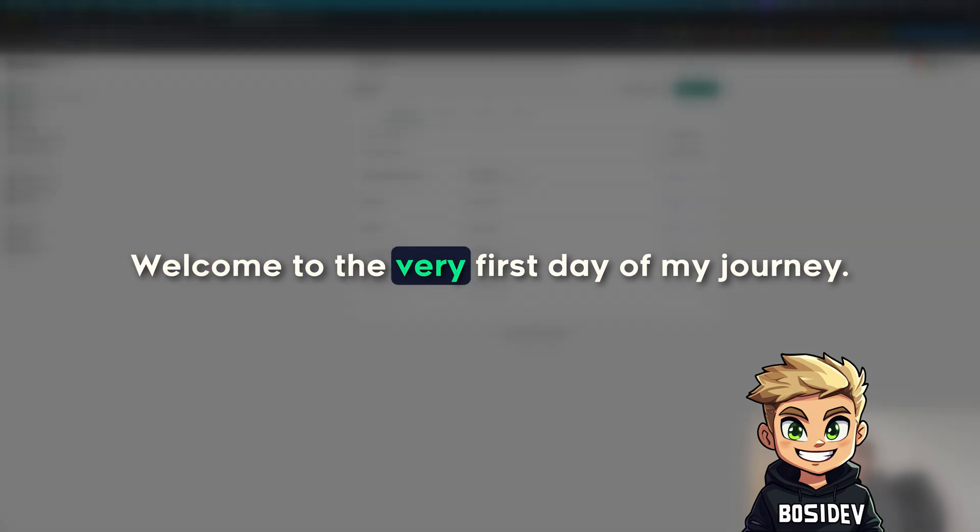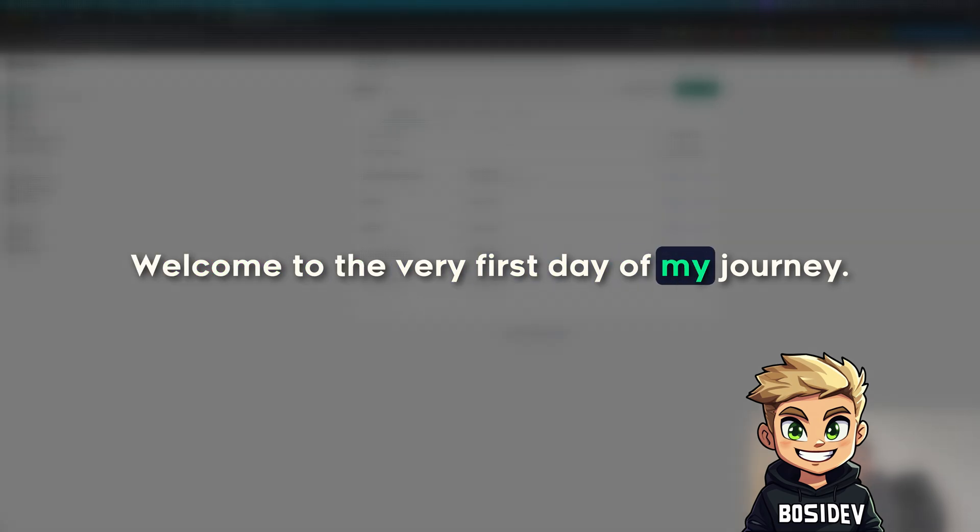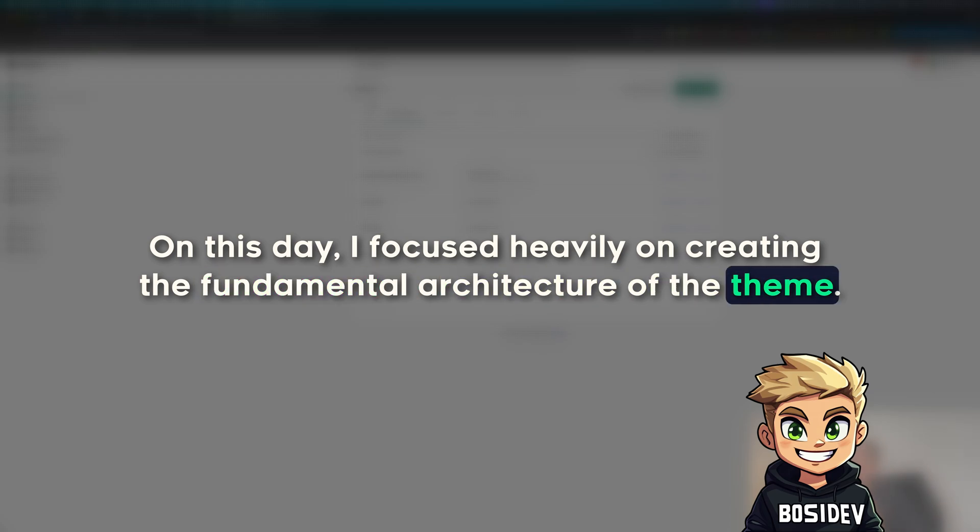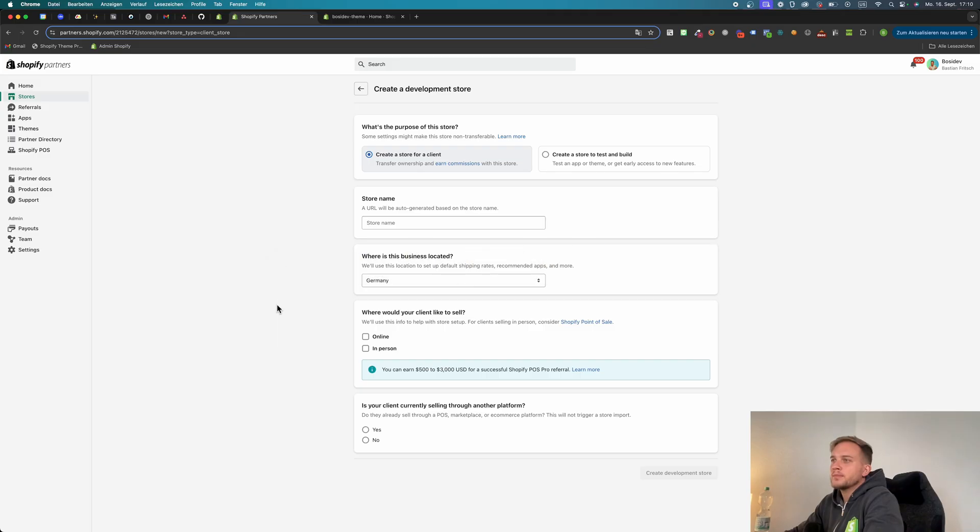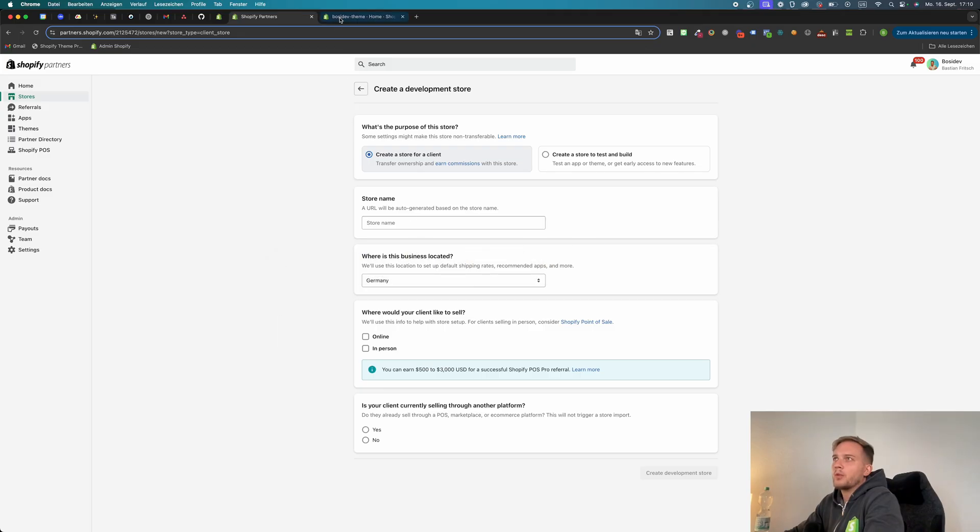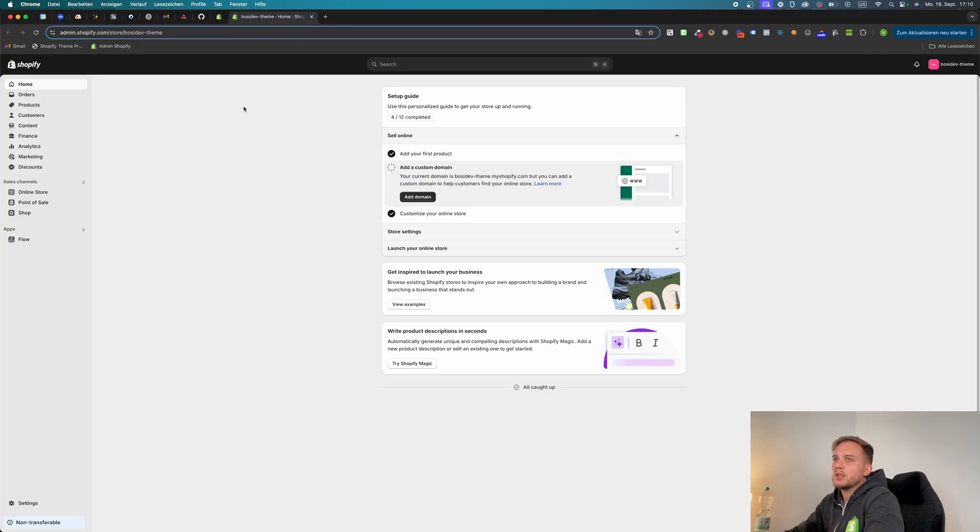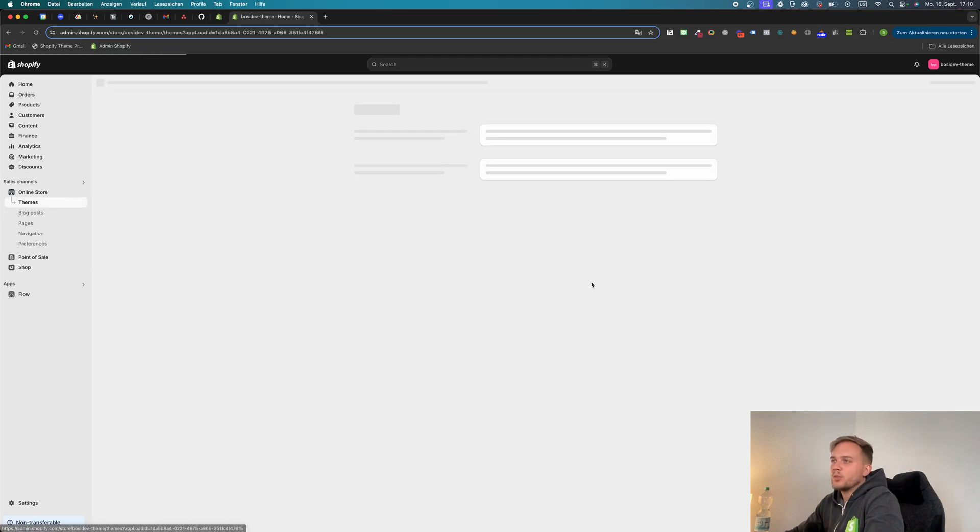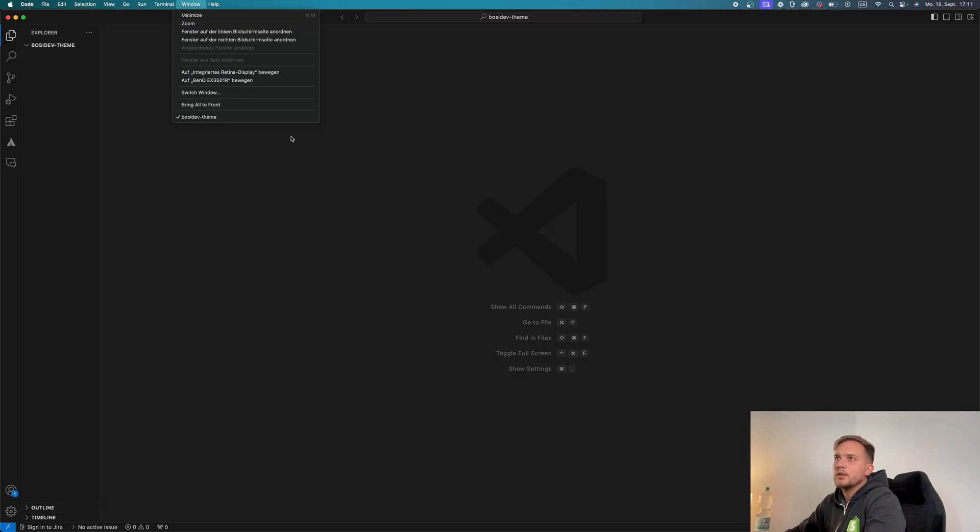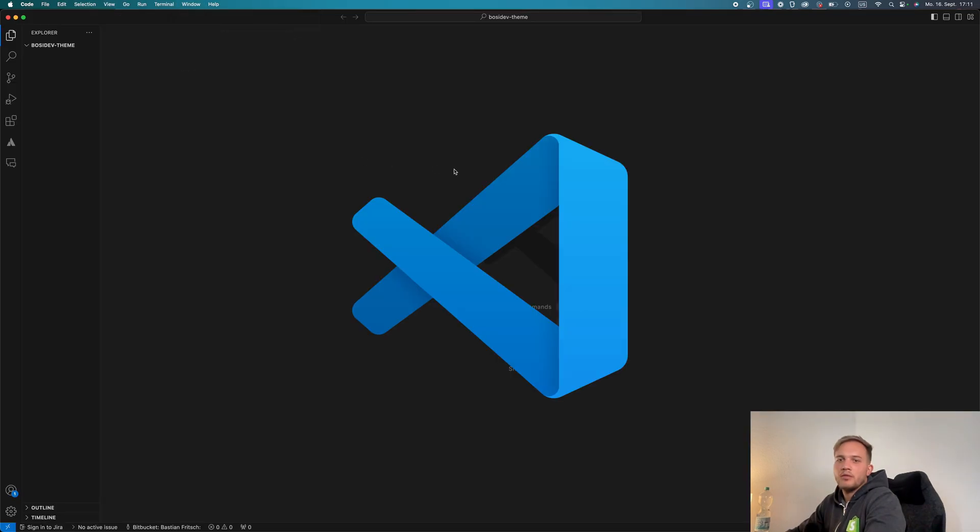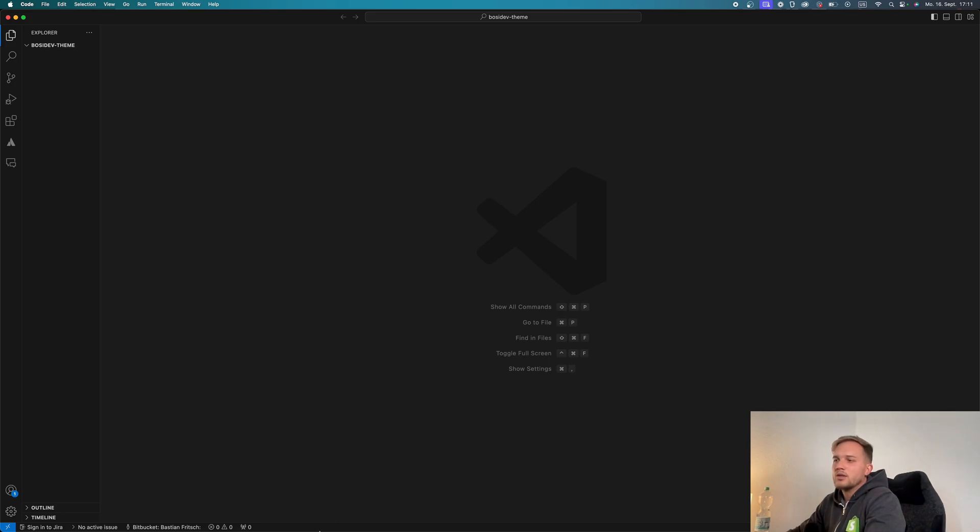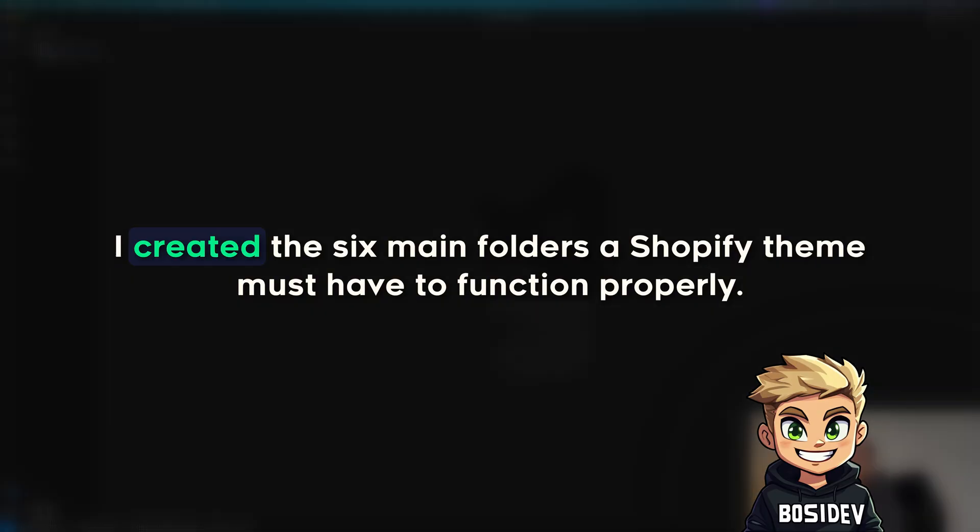Welcome to the very first day of my journey. On this day I focused heavily on creating the fundamental architecture of the theme and started with the basics. First I created a Shopify store so I can test the theme with information and data later. Then I opened Visual Studio Code to create a completely blank theme folder to start from scratch.